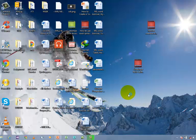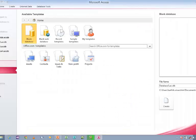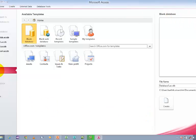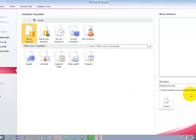Whenever you open Microsoft Access 2010, it will take you to a view called the Backstage View. This view is called the Backstage View, where by default the New option will be selected and Blank Database will be selected. All your work will be stored in the default location.